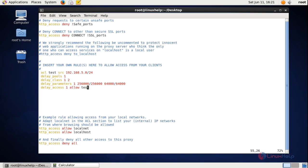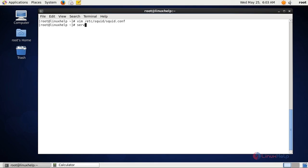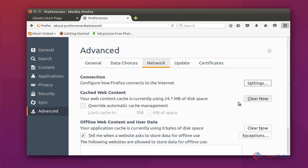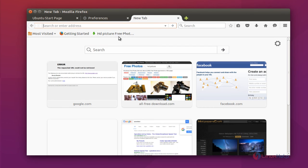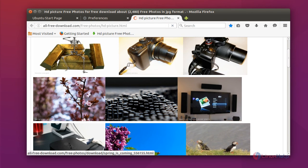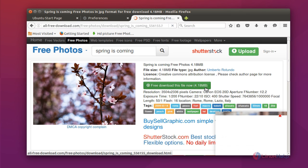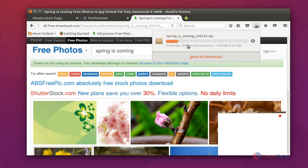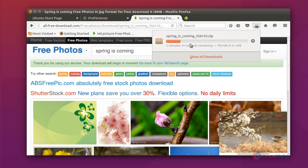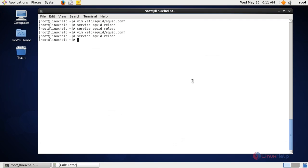Save the file and reload the squid service. I have mentioned a 5-series network so we check any 5-series IP. Setting the proxy to the configured proxy and opening the link, I am downloading an image file which is 4.18 MB. You can see the downloading speed is 512 kbps per second as we specified. That's all about class 1 and class 2 type delay pools.